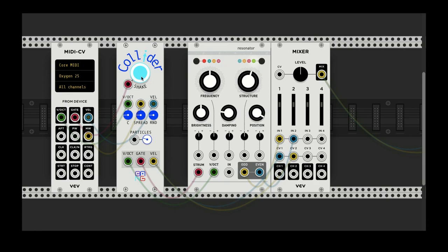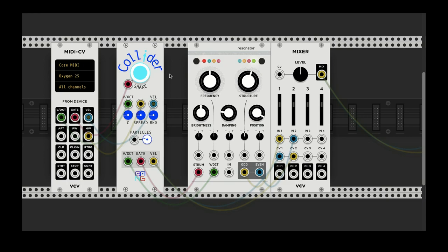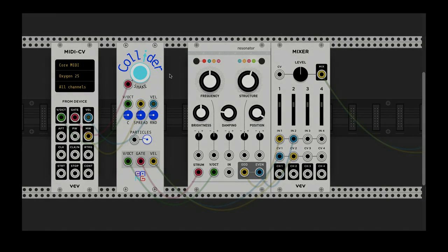And by the way, this button is not like a one trigger. If you hold it down, it'll continue to shake. Okay, that's about it for the Collider. Enjoy.